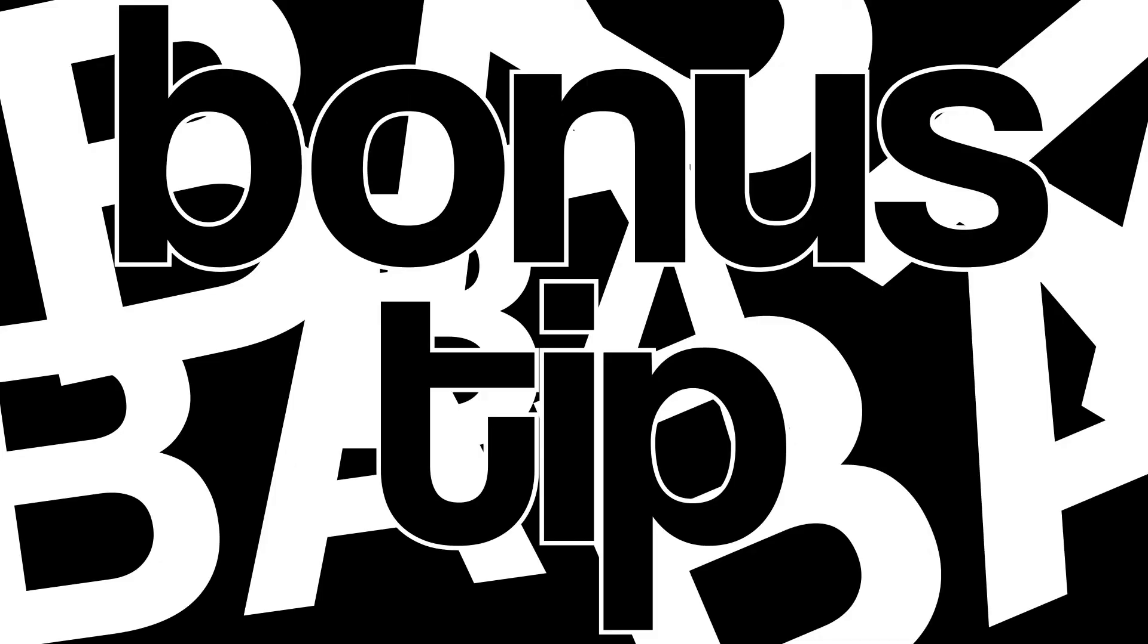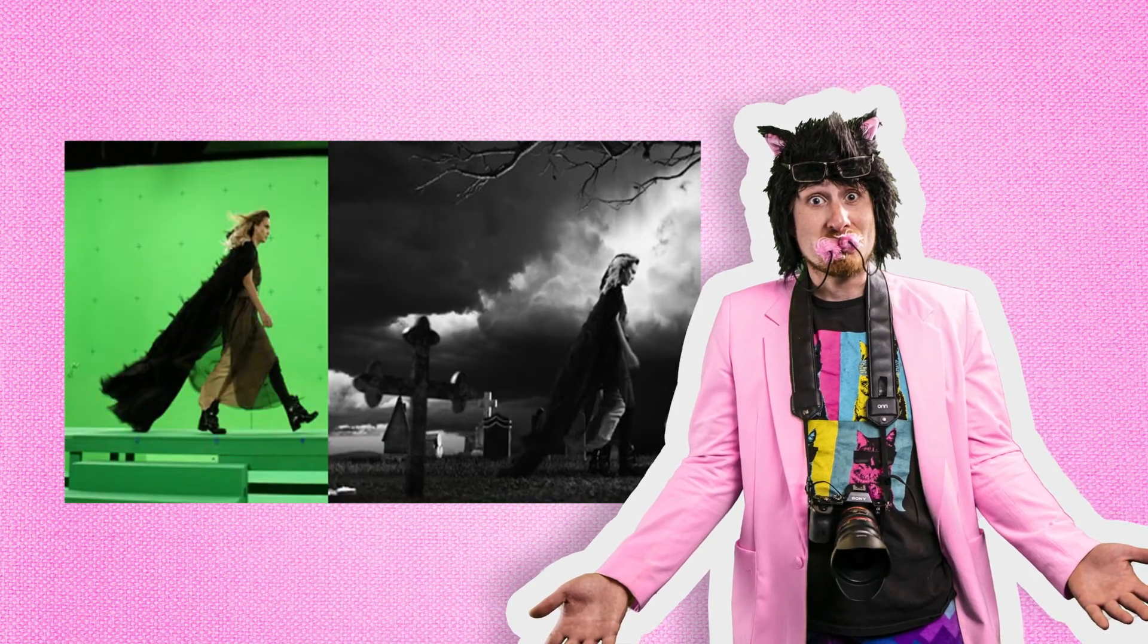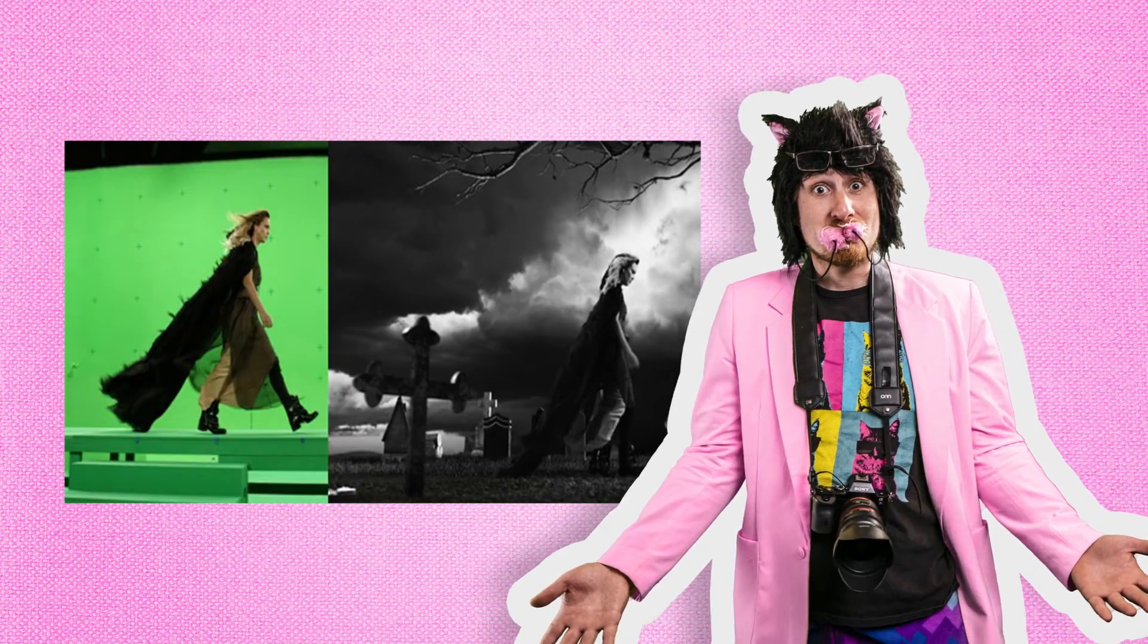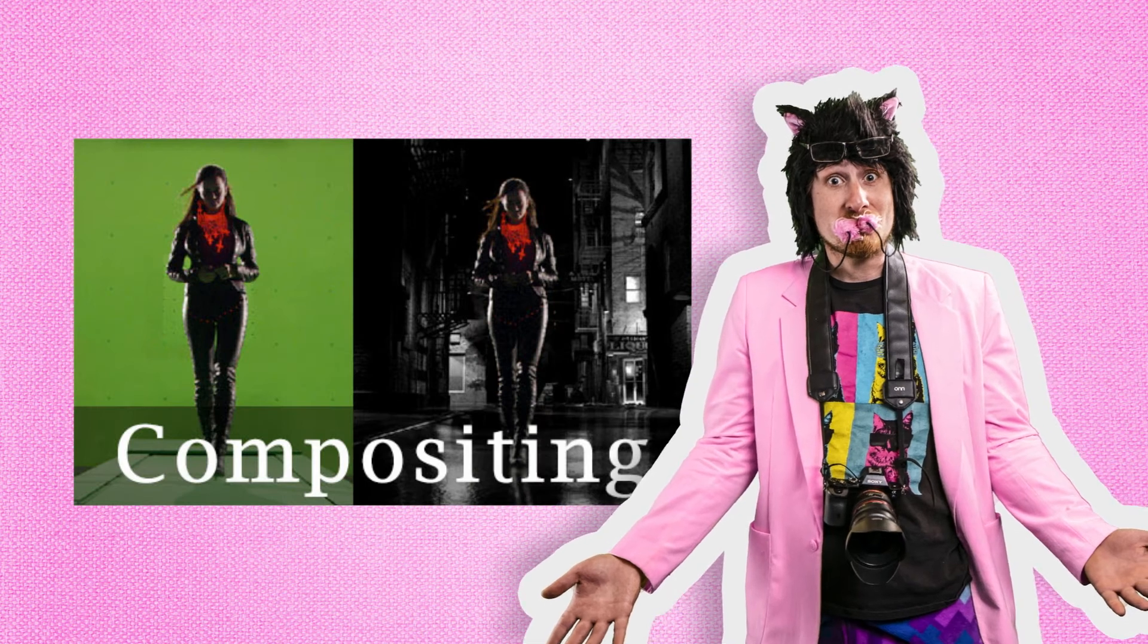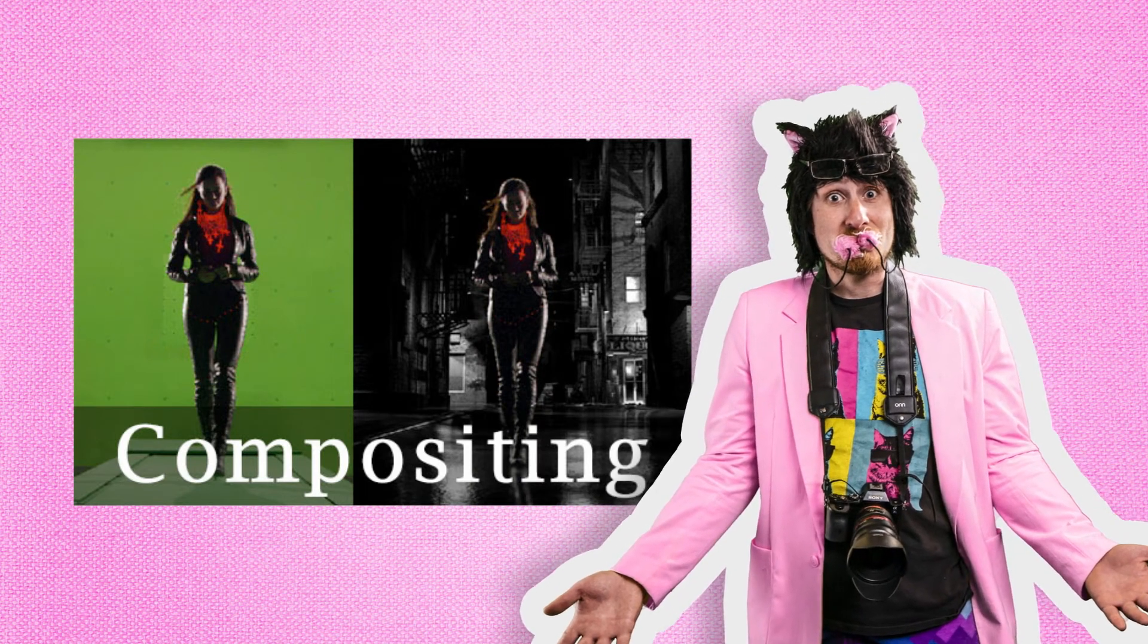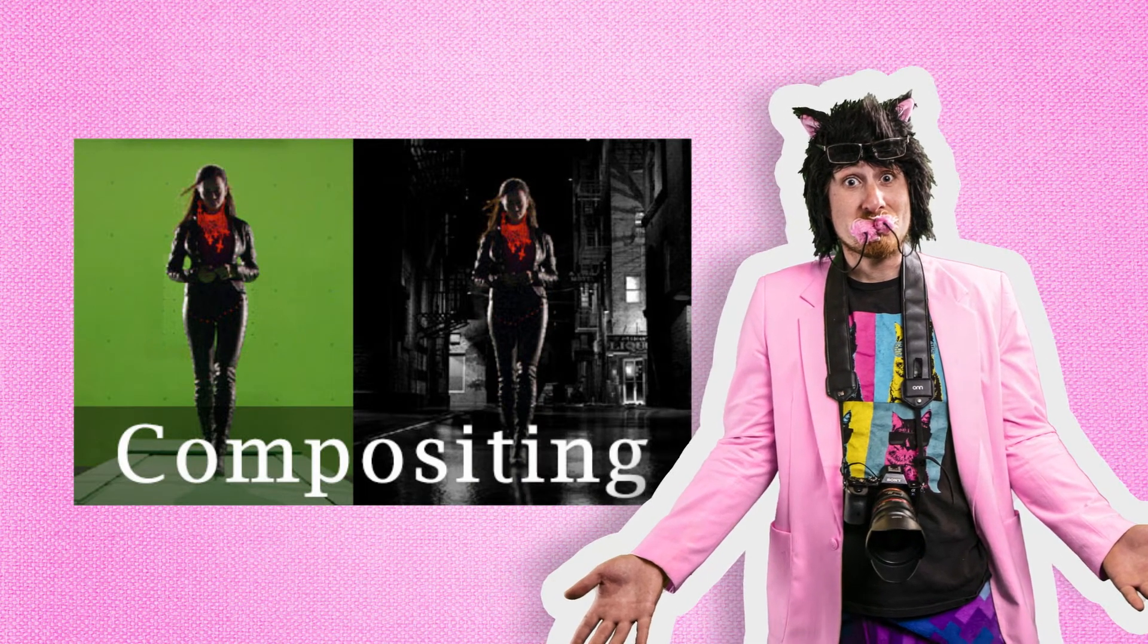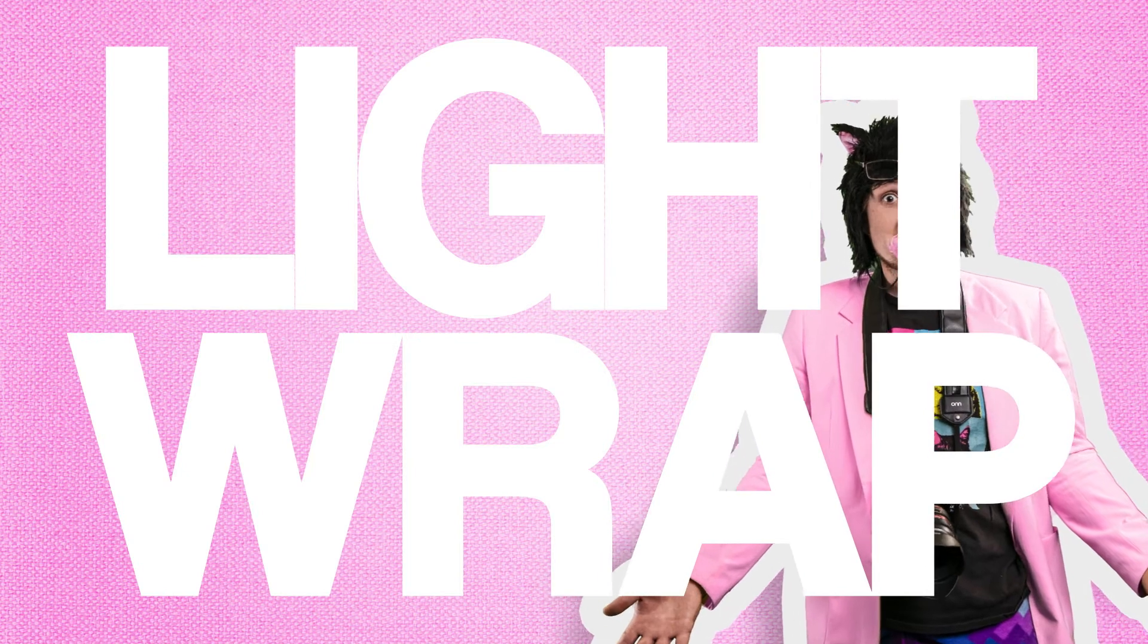B-b-b-bonus tip! So because most of our shoots involve heavy amounts of compositing, and compositing tutorials are what most of you have requested from us, I thought I'd start giving you guys at least some of the pieces. So quickly let's learn how to do a simple light wrap!